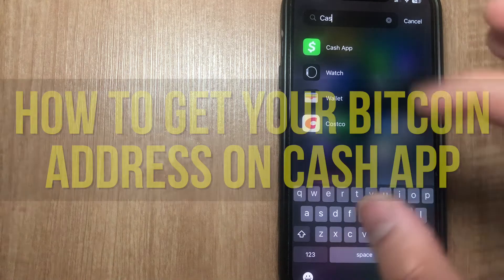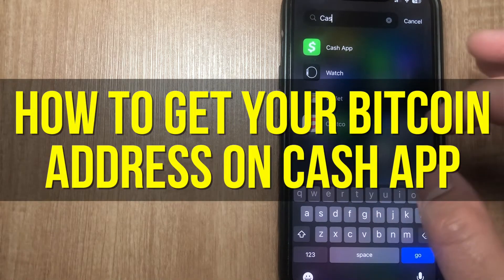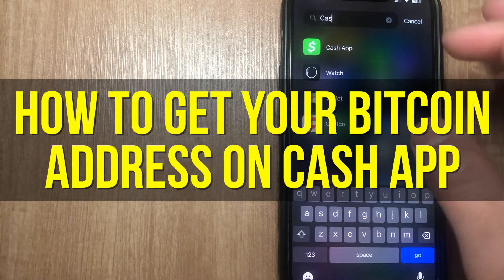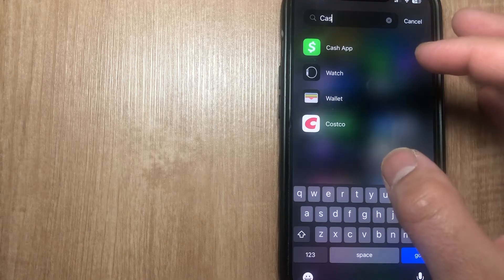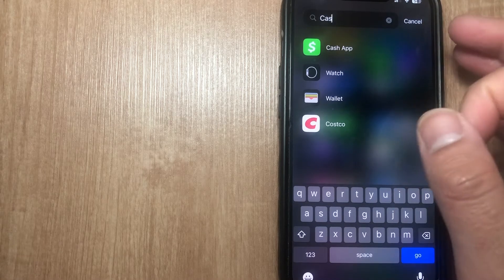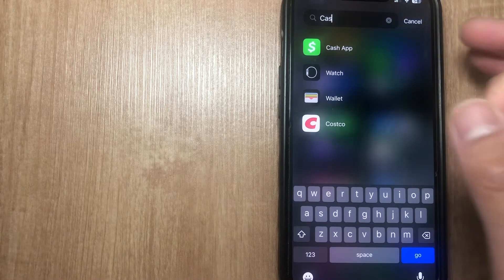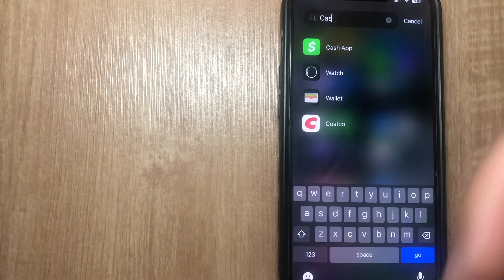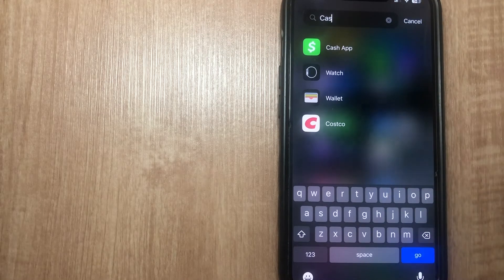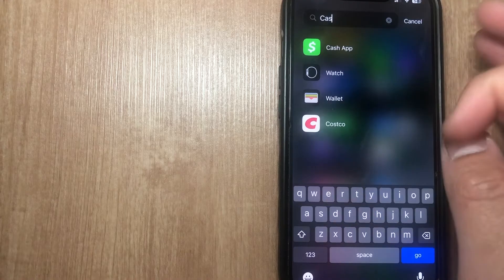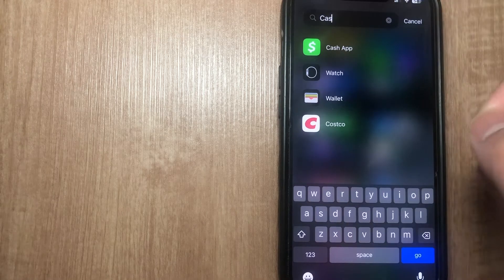Hey everyone, in this video I'm going to show you how to get your Bitcoin address on Cash App. This is particularly useful for individuals who want to be paid through Bitcoin. Bitcoin is a popular digital currency and the price is currently rising, so this video is going to be short, sweet, and to the point.